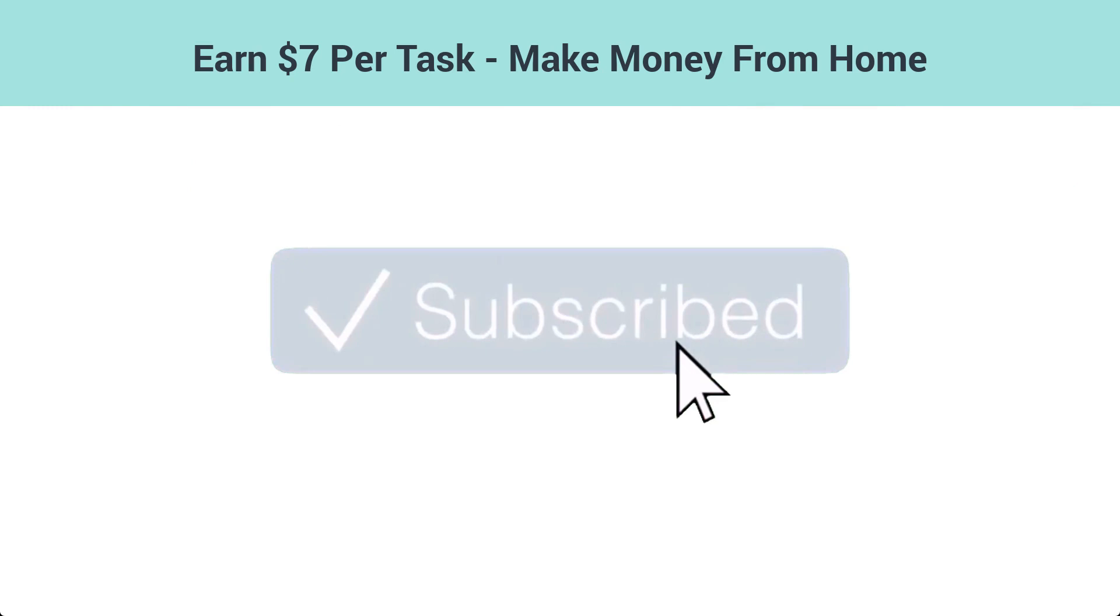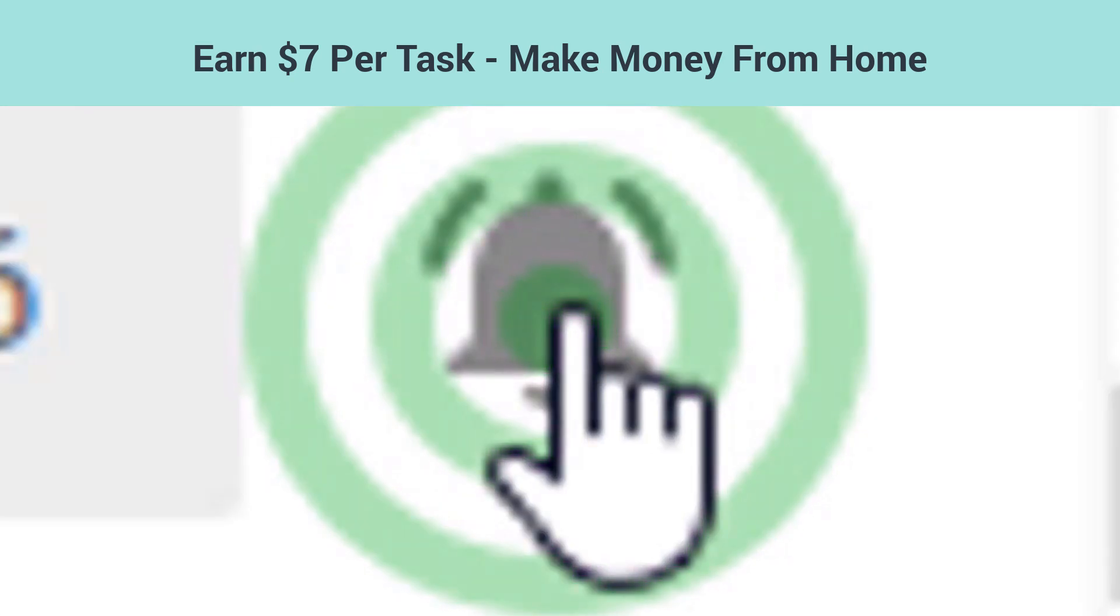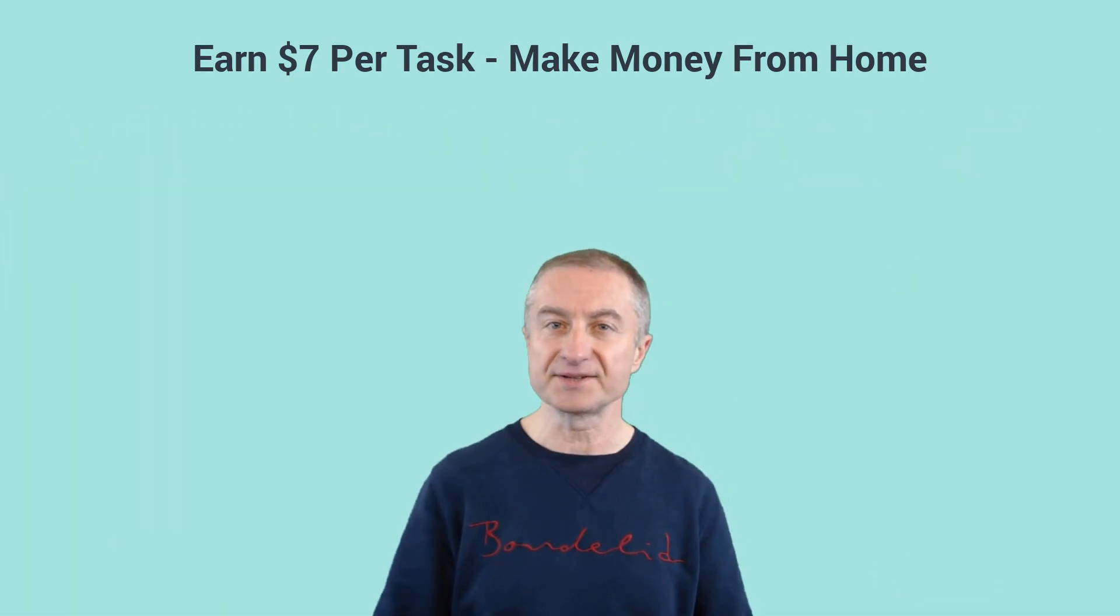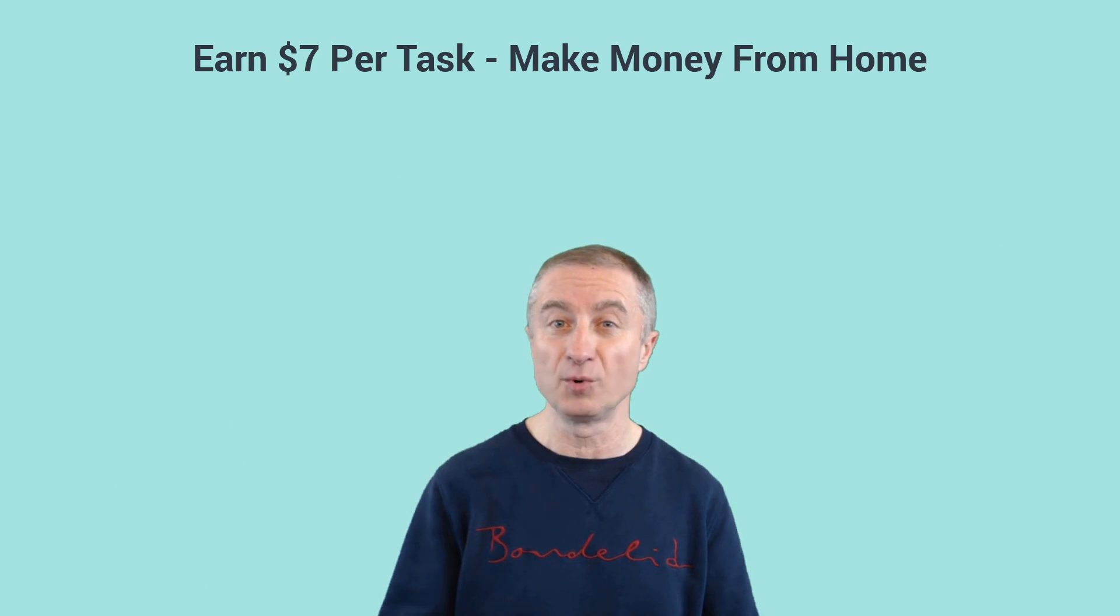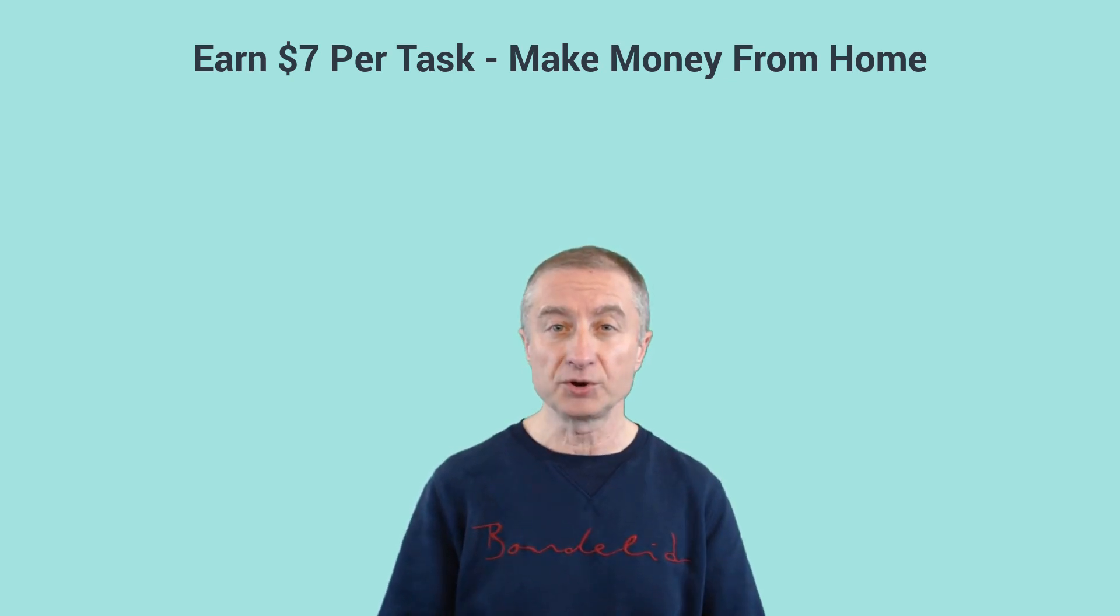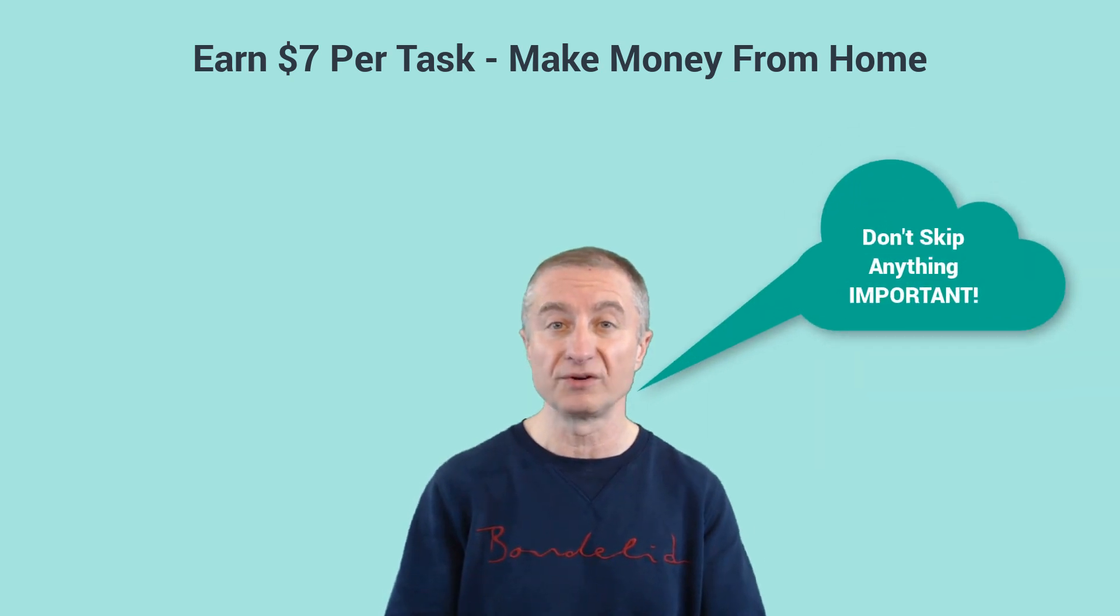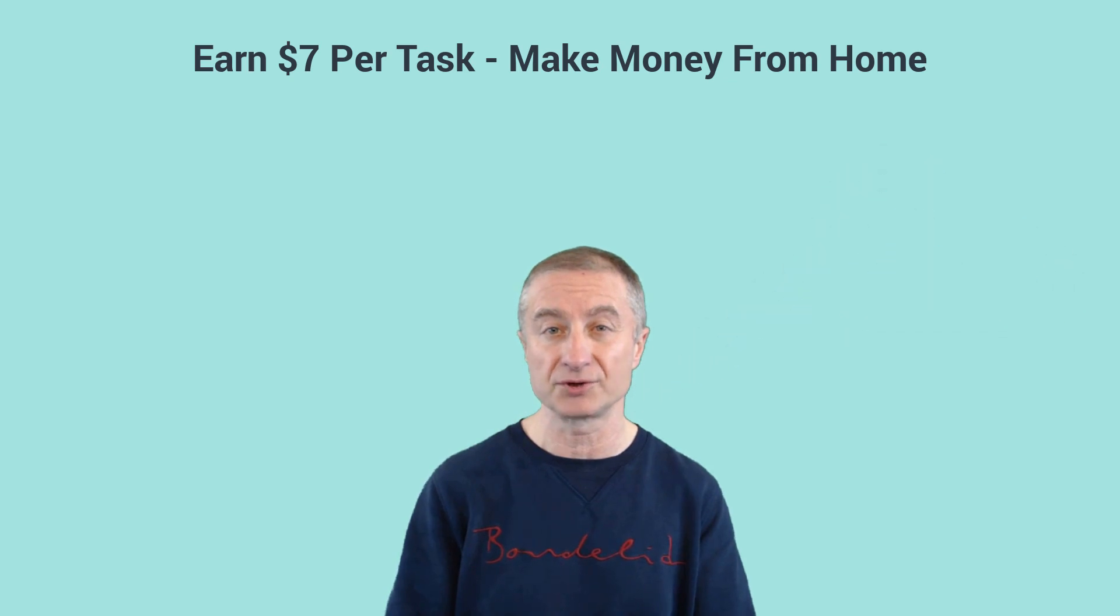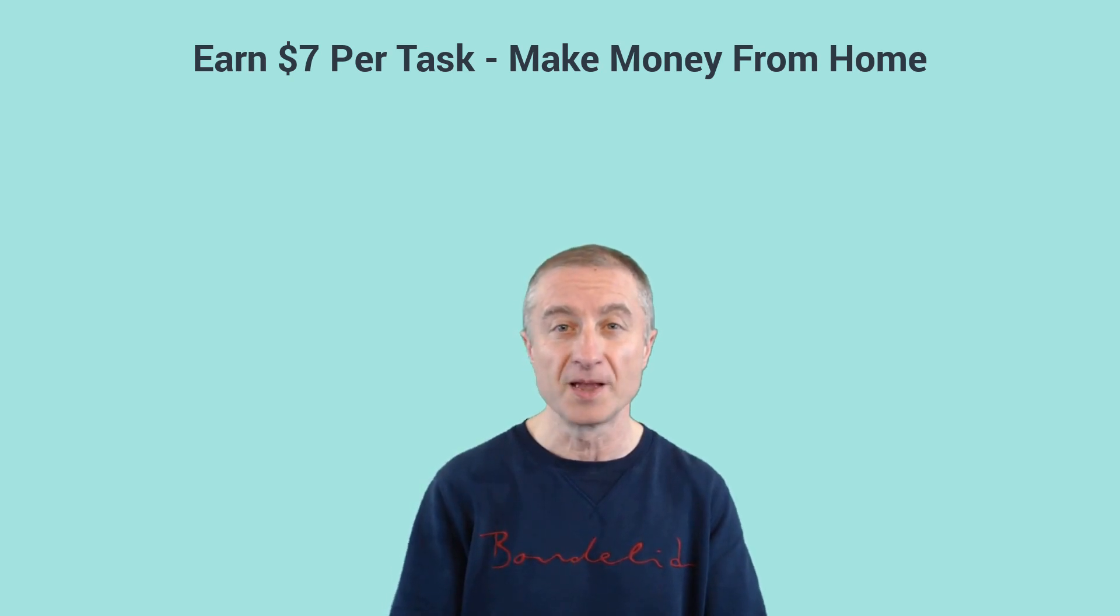Make sure you hit that notification bell also so you can be notified every time I upload a new video. As I said, I'm going to show you how you can earn seven dollars or even more per task, and I'm actually going to share with you another opportunity that you can do similar tasks so you can earn even more money. Pay attention and watch the whole video so you don't miss out on any important information.